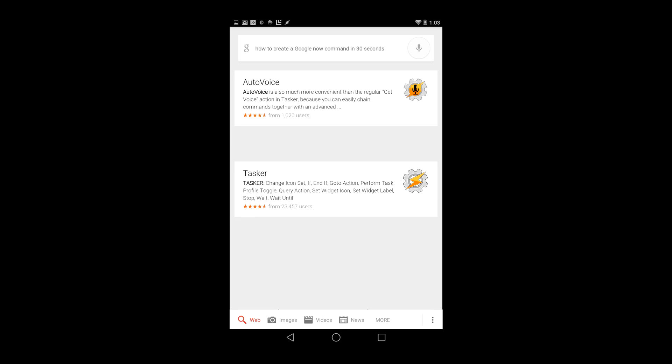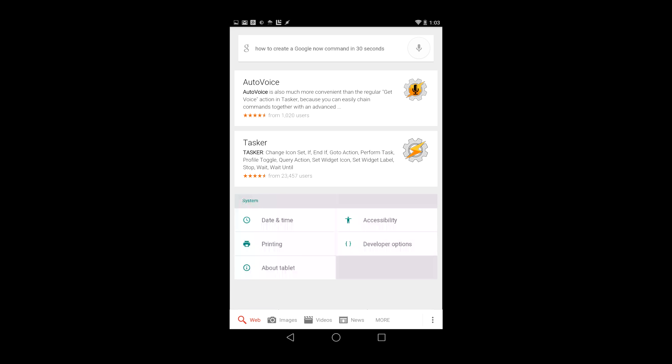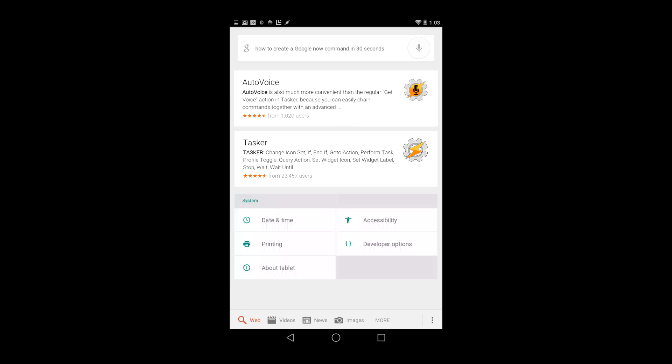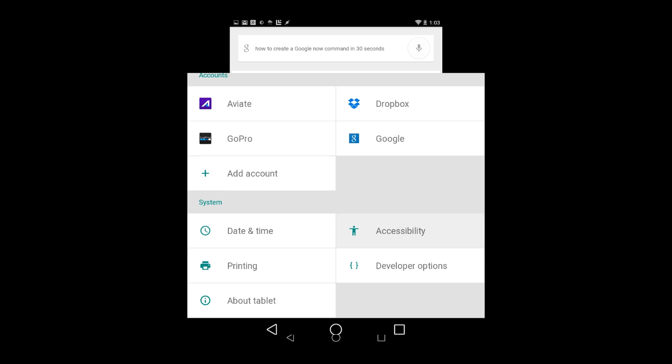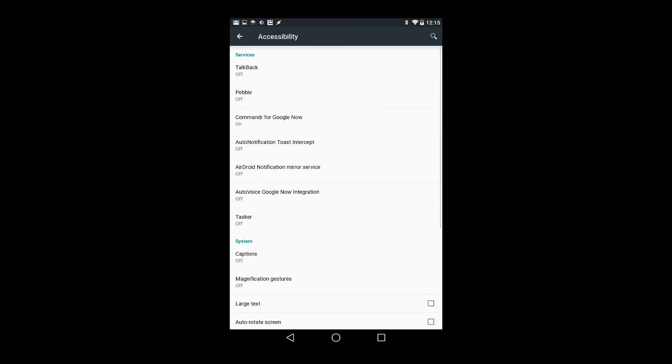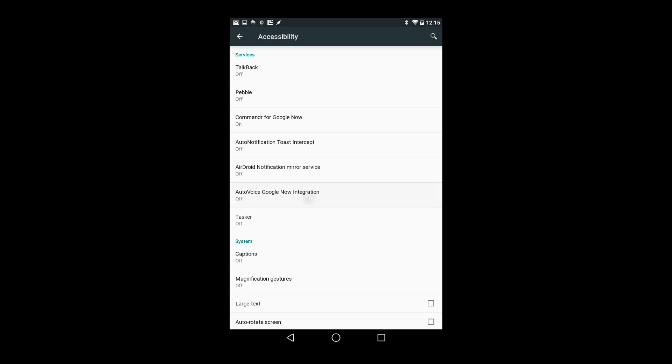To create Google Now commands, download both AutoVoice and Tasker from Google Play. After installing AutoVoice, enable the AutoVoice Google Now integration accessibility service.